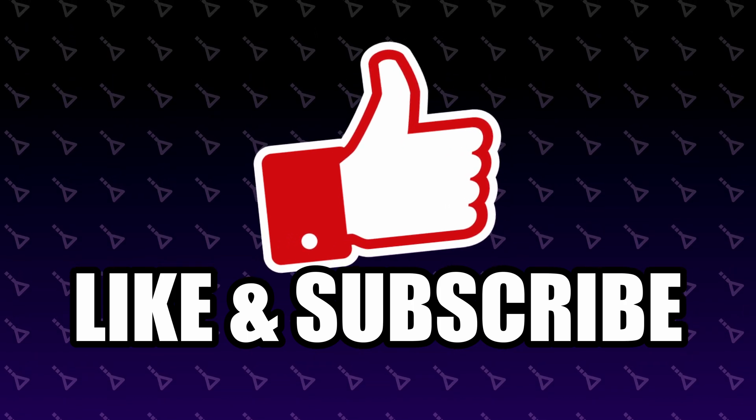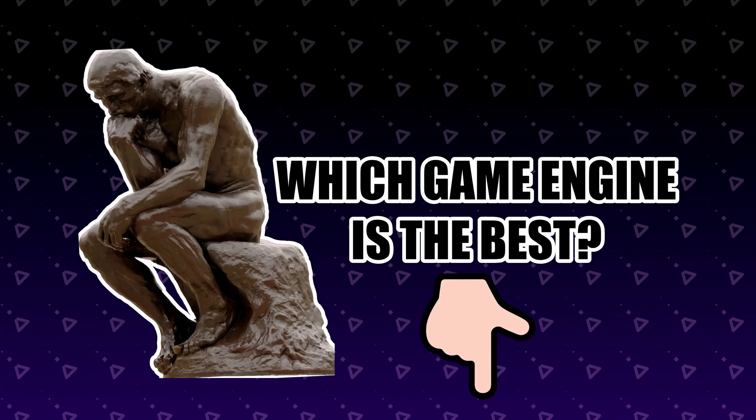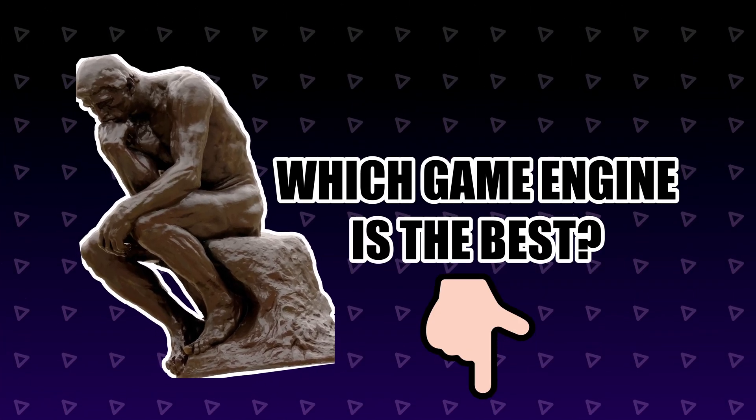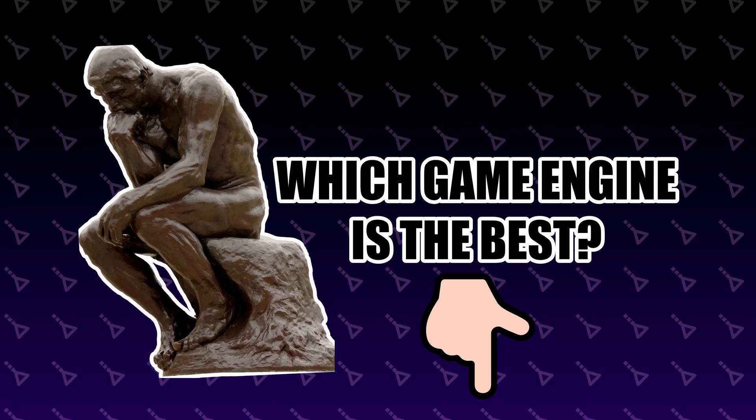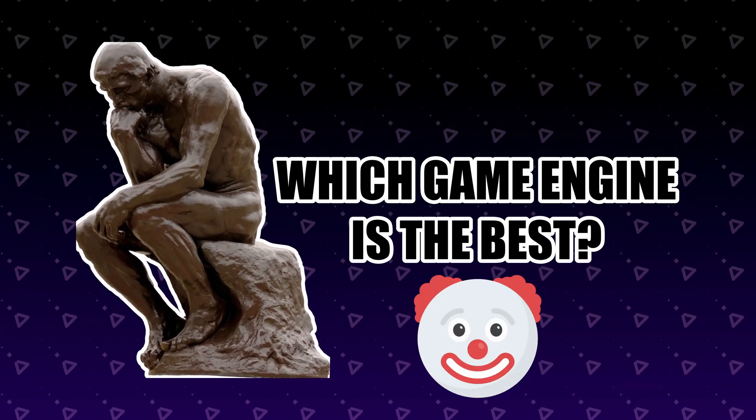This video was a ton of work, so make sure to subscribe and hit the like button. Then leave a comment below with your favorite engine, and I'll choose a few random ones to make fun of next week.